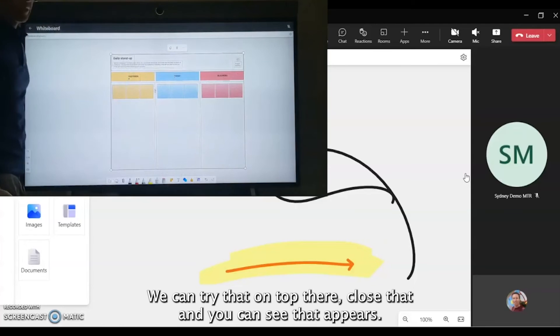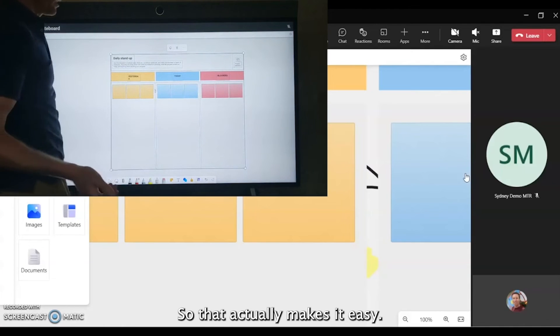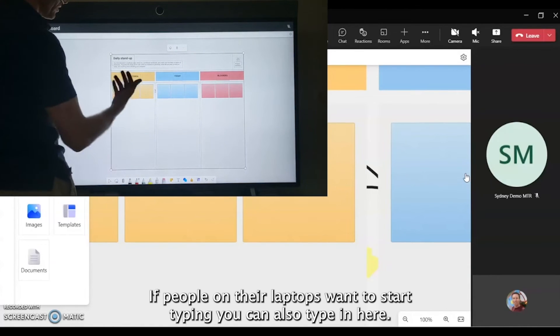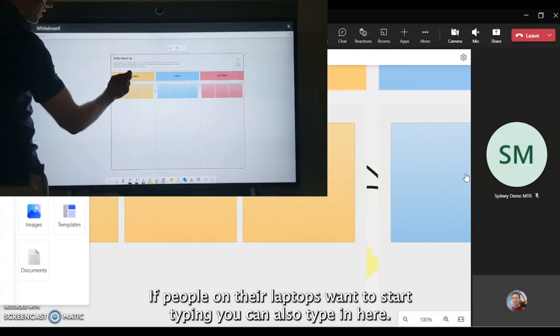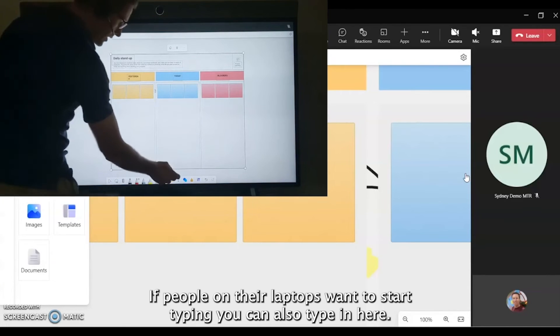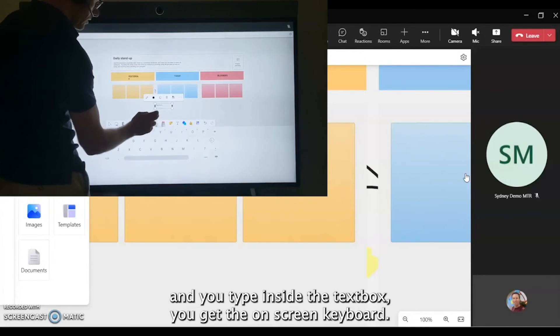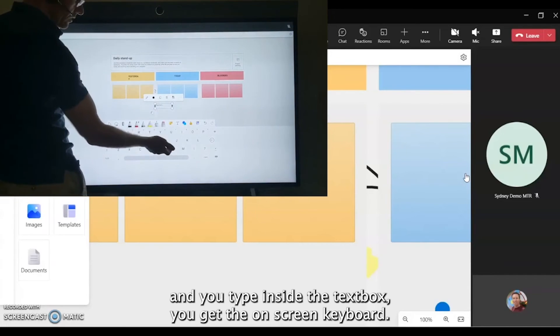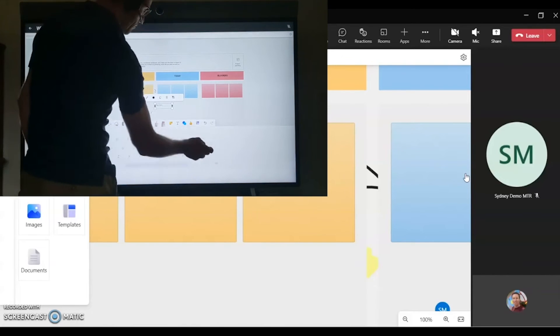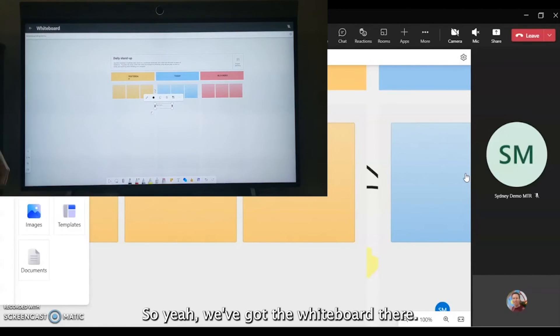Close that, and you can see that appears. That actually makes it easy—if people on their laptops wanted to start typing, you can also type in here. If you wanted to add a text box and you tap inside the text box, you get the on-screen keyboard. Pretty cool features.